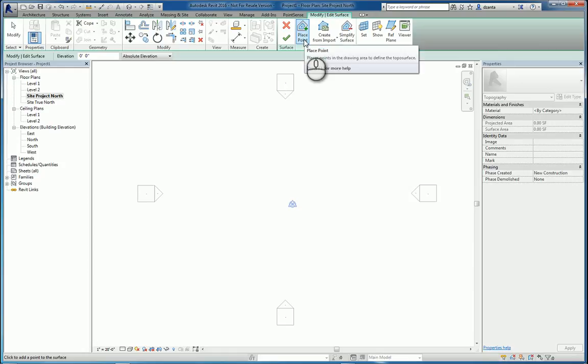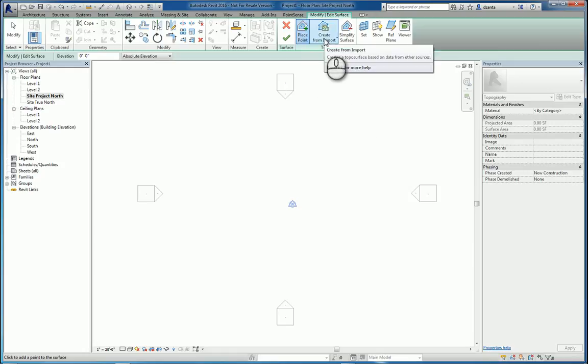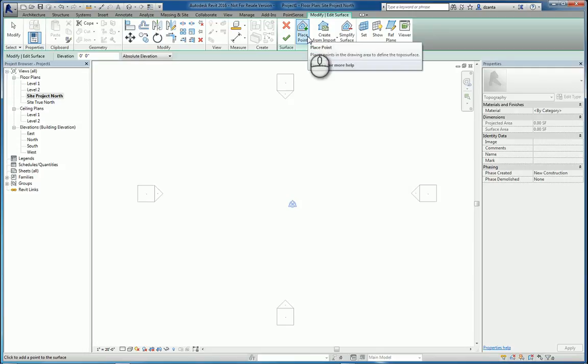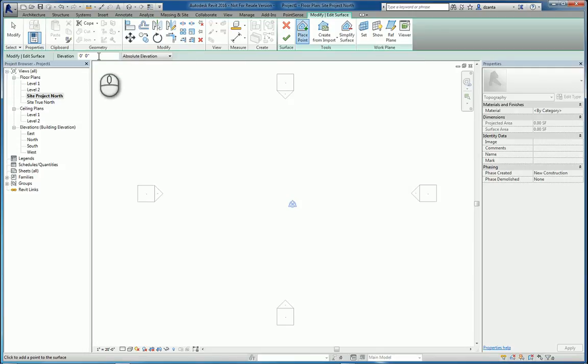You can either place a point, you can create it from an import, either an imported instance like a CAD file, or specifying a points file. We're going to start with placing a point. When you place the point, the first thing you'll want to do is specify the elevation.